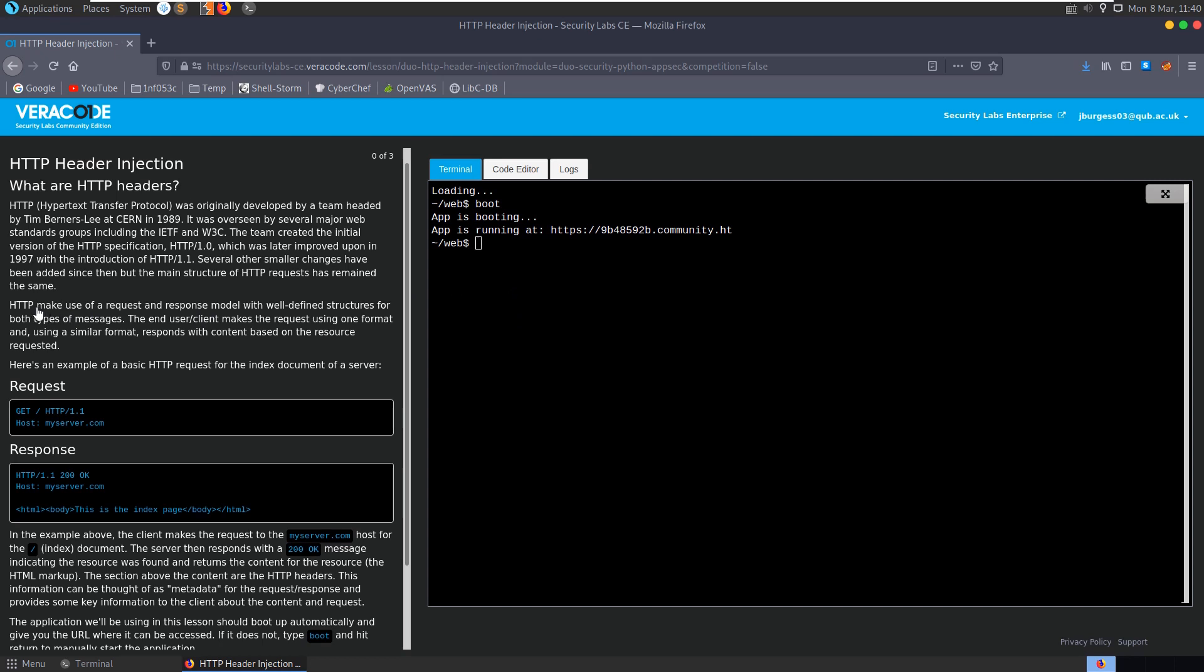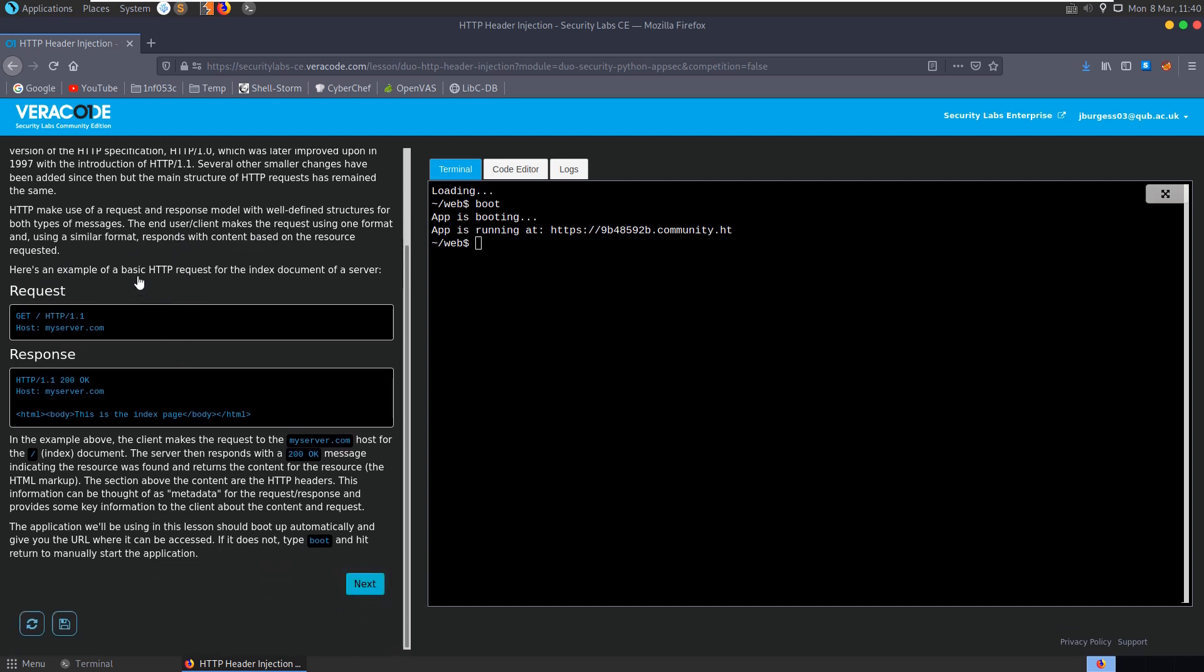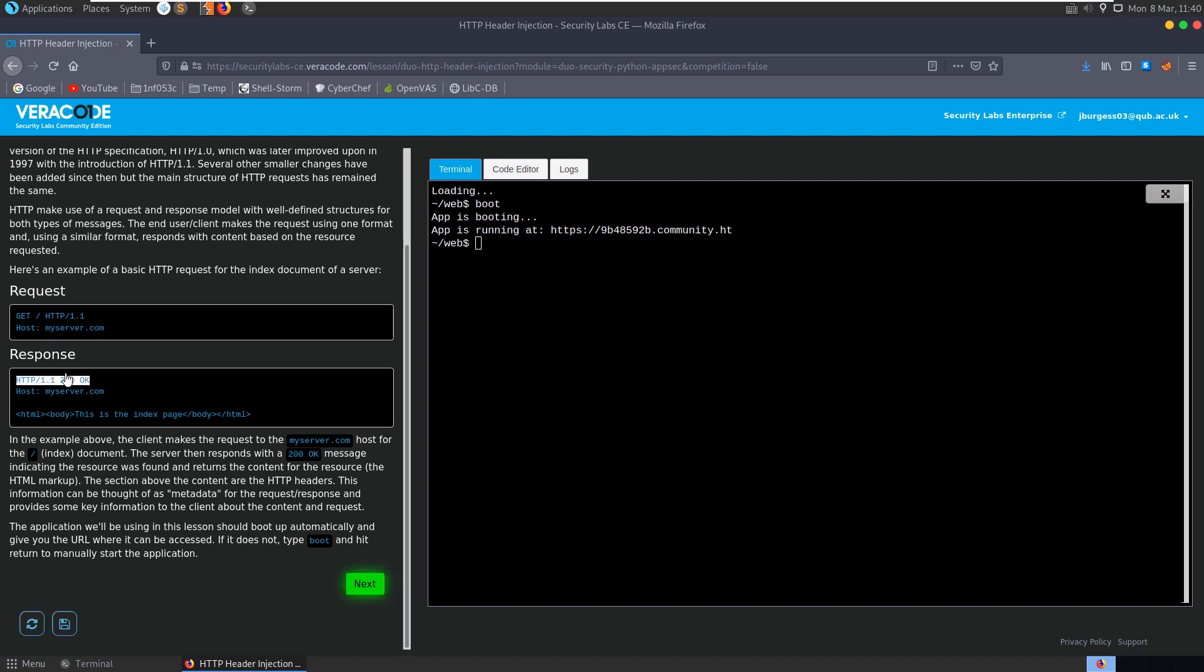What's important to us here is that HTTP makes use of a request and response model with well-defined structures of both types of messages. The end user or client makes a request using one format and using a similar format the server responds with content based on the resource requested. Here's an example of a basic HTTP request requesting an index document from myserver.com, and then it gets this response back saying 200, so we were able to retrieve the resources using this HTTP protocol.